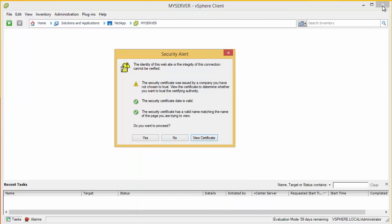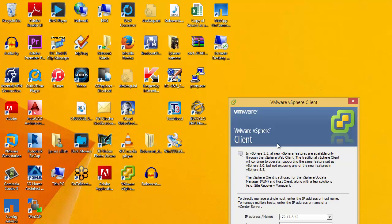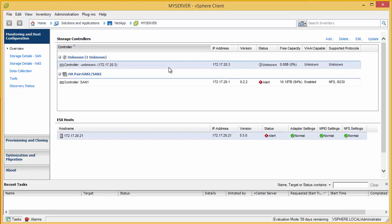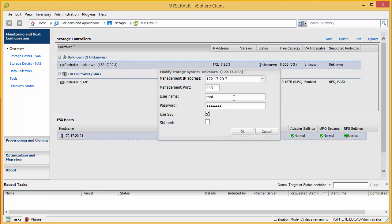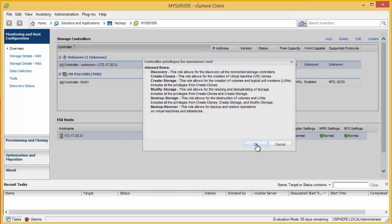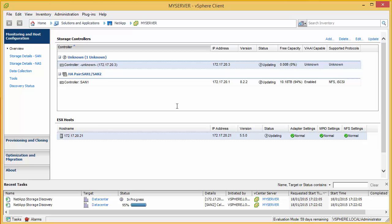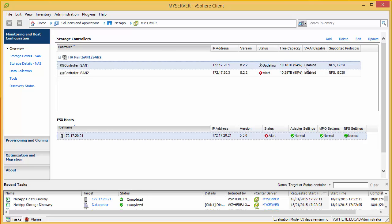So if we now come out of vCenter and go back in, you'll see we are not prompted for the certificate. Okay. So what we need to do, first of all, is set up our connection to our controllers. So it's picked up one controller, but we need to add our other controllers. So let's modify the credentials. So we've got both our SANs here. And we can see it gives a very quick overview of the storage capacity and the protocols that we're currently using.